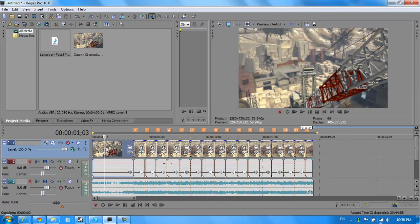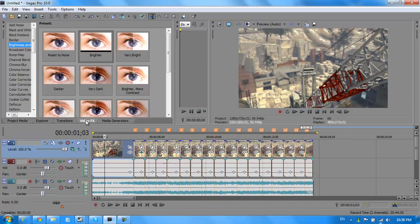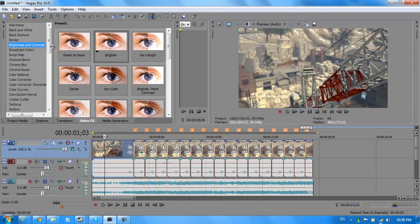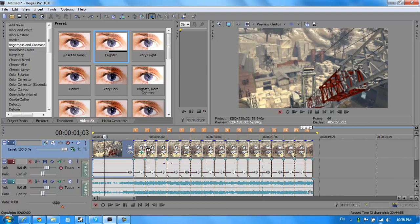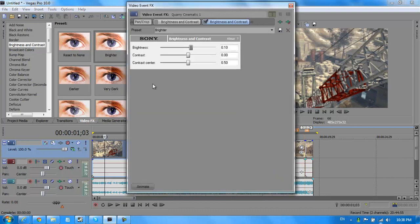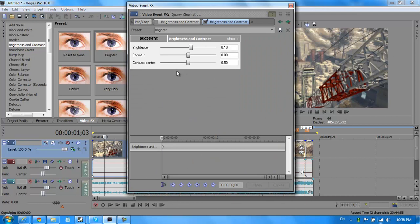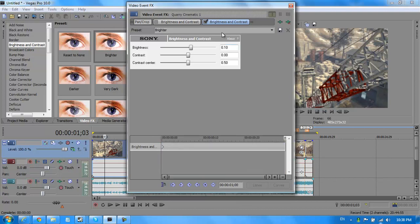So what you should do is start off, you want to go to Video Effects, Brightness and Contrast, Brighter. Now, after the line, like I said before, you want to drag this one in and drop it here. Click on Animate. Now you want to go to the end of the video and drop it all down to 0, 0.